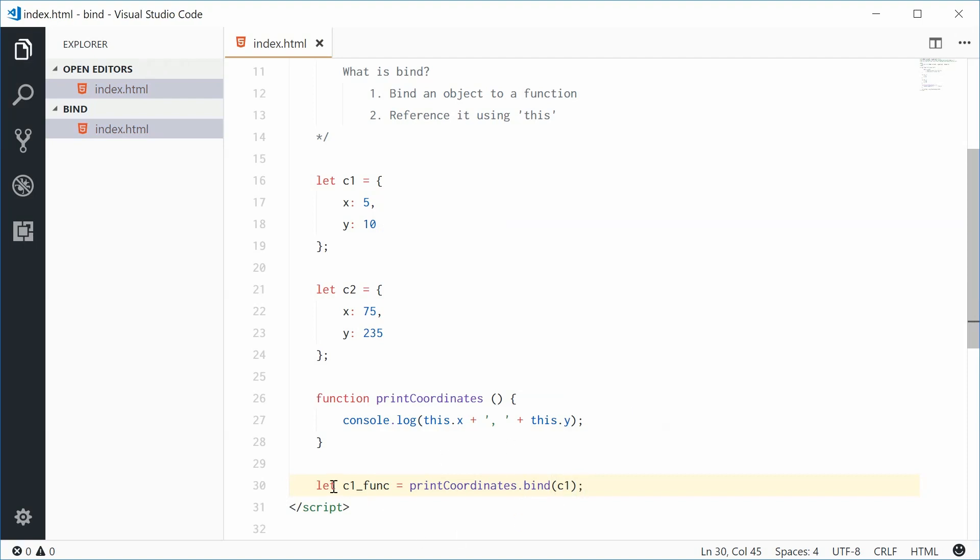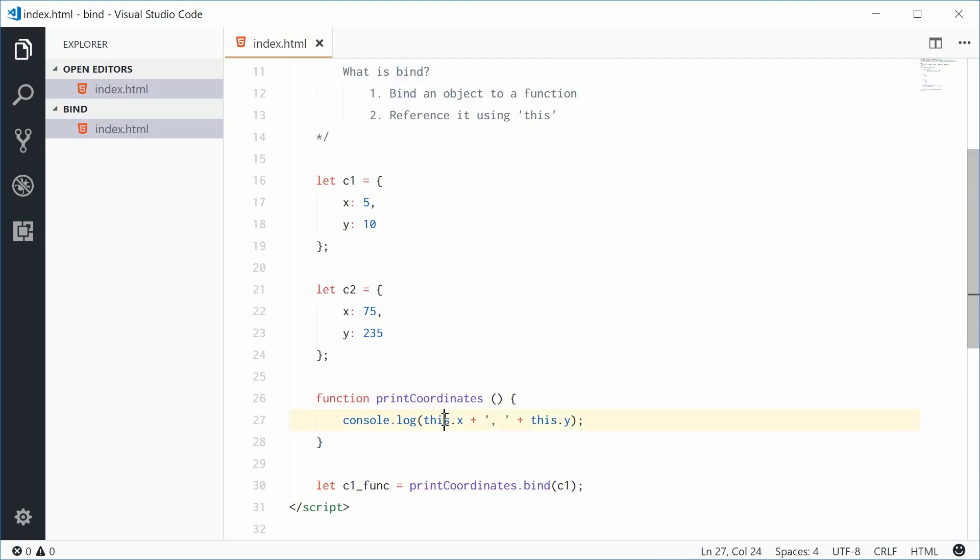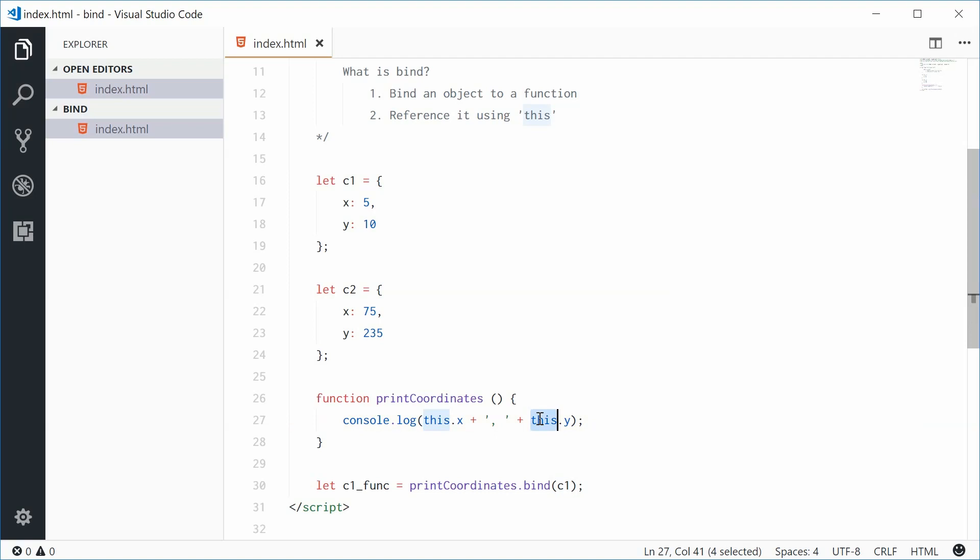Now with this, we've created a new function using this one, and I've passed in c1 to the bind method, which means that when I say this now, I actually mean c1. So it's like saying c1.x and then c1.y.